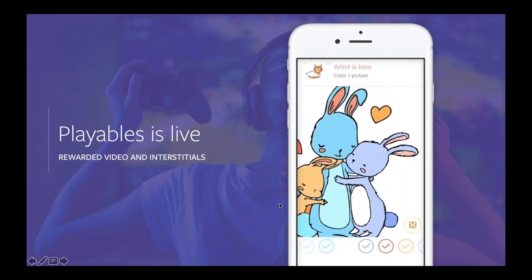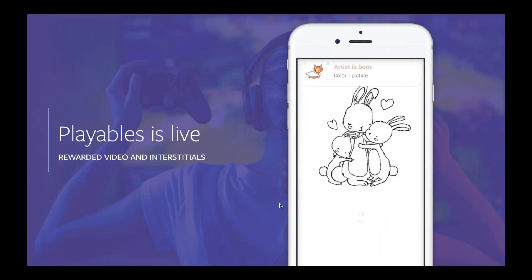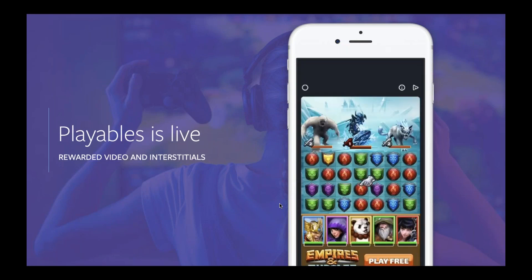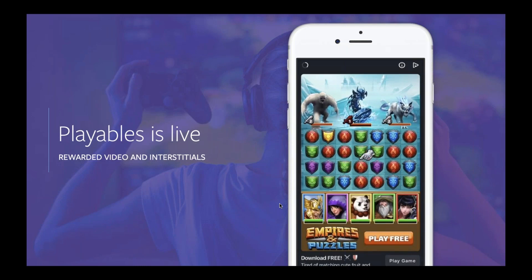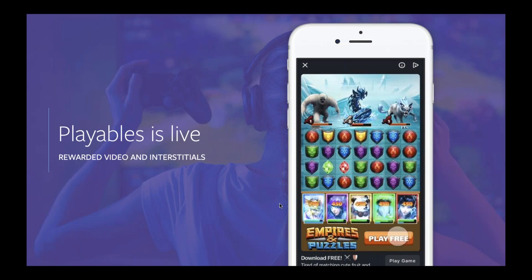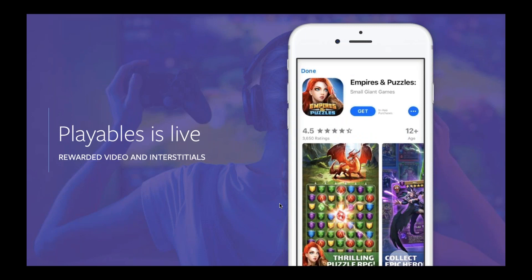Next, let's talk about playable ads. Playable ads allow people to try before they buy through an immersive experience. People can play a mini version of the game before they decide whether they'd like to install from the app store. We're excited to say that playable ads are now available in both our rewarded video and our interstitial formats in our latest SDK. Here's an example from Small Giant Games, where users get a feeling of what the Awesome Empire puzzle game is about.